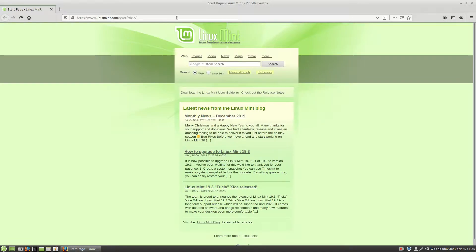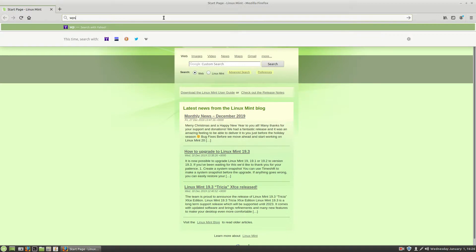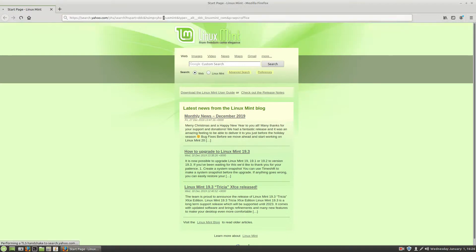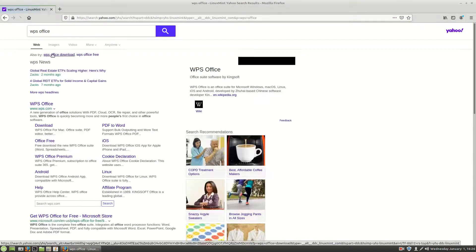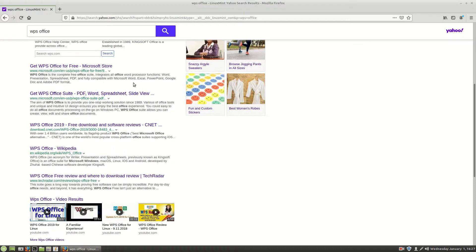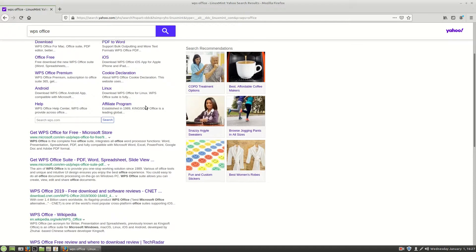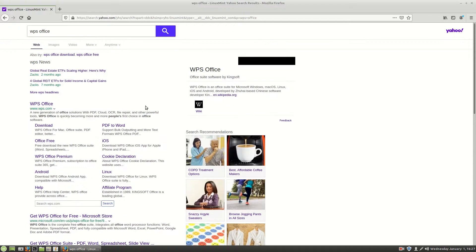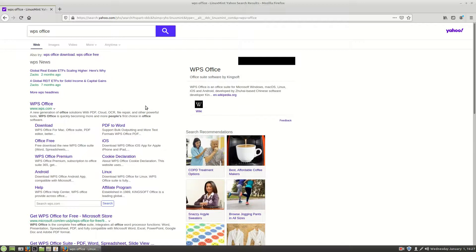When you install Linux Mint from the get-go it comes with this weird search. In fact if you do a search here and look for something like WPS Office, it's going to go through Yahoo and Yahoo often gives you erroneous results unfortunately. So I'd recommend using DuckDuckGo, Startpage, Bing, Google, something that is reliable.